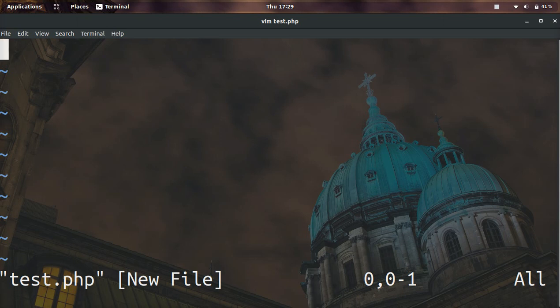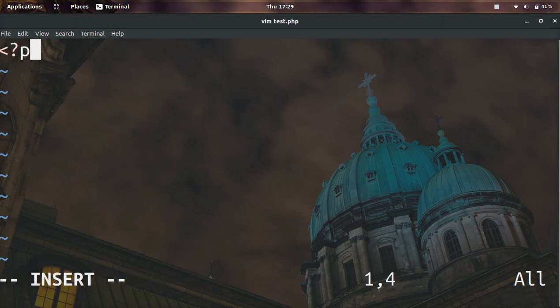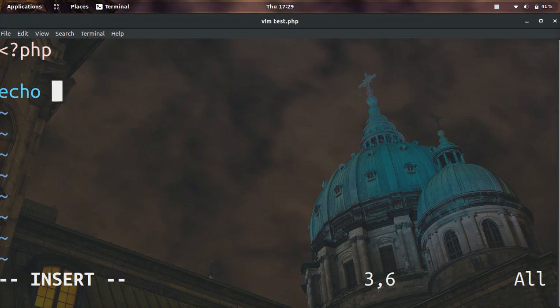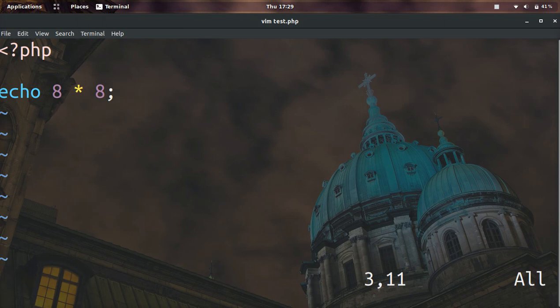Now I'm going to go ahead and add an opening PHP tag and below that I'm going to do a simple math problem. Eight times eight. Now if we run this script we should get 64.